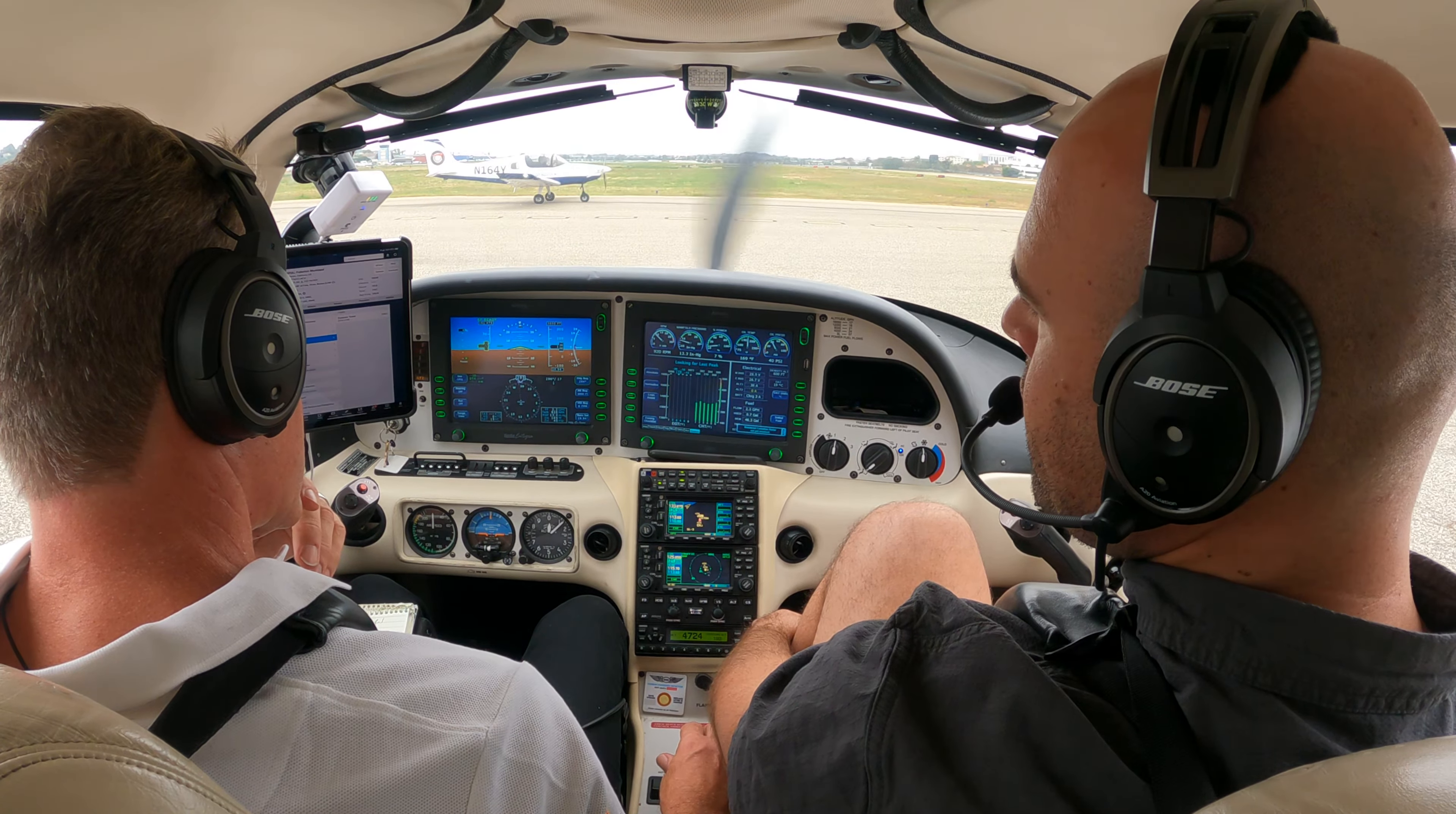So if I hit approach, my glide slope arms and guess what the autopilot is going to start trying to do? Follow it.